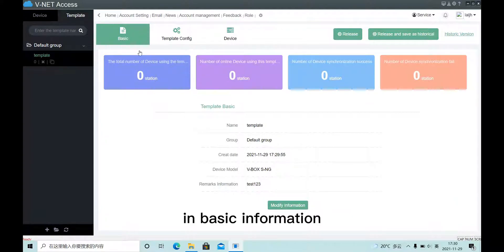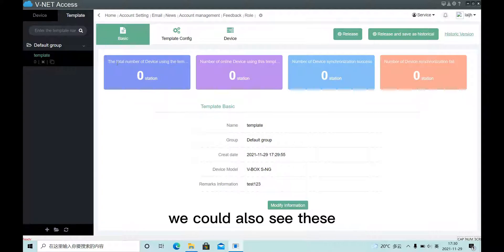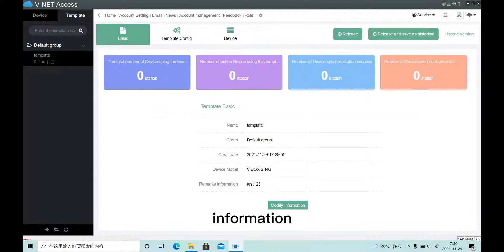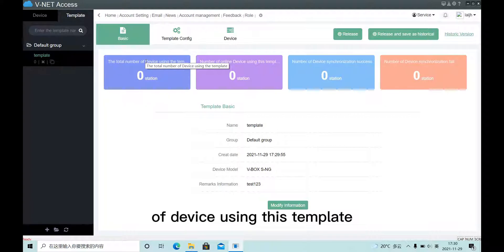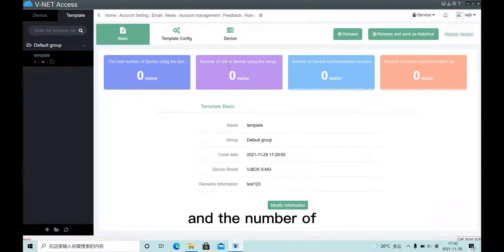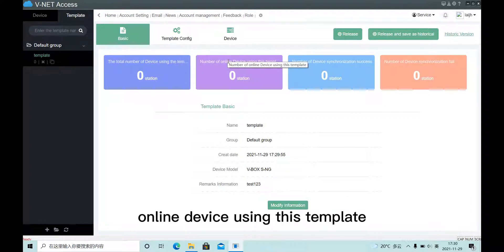In basic information, we could also see these information, such as the total number of devices using this template, and the number of online devices using this template.